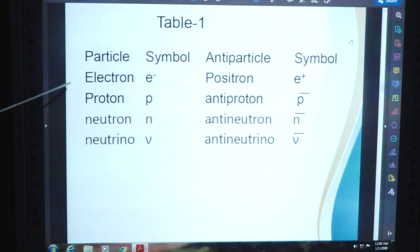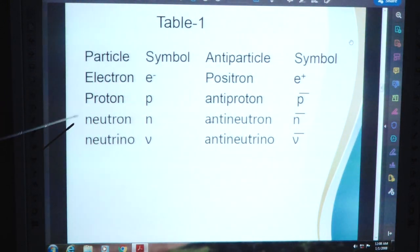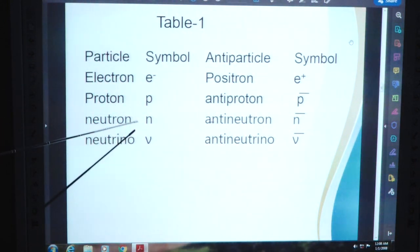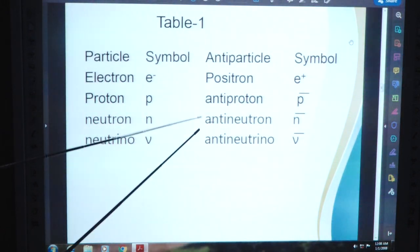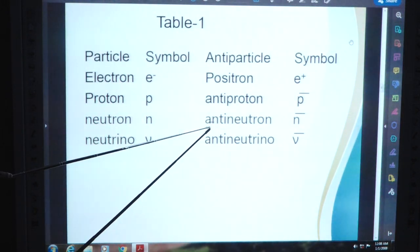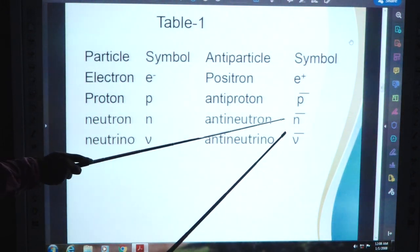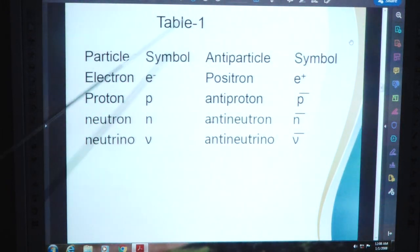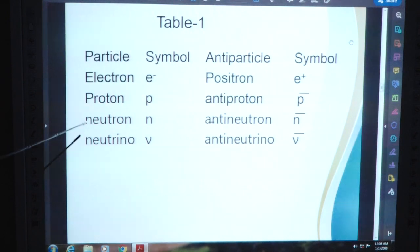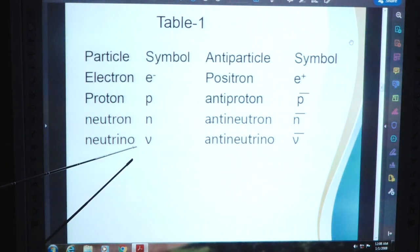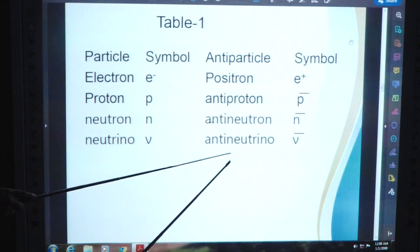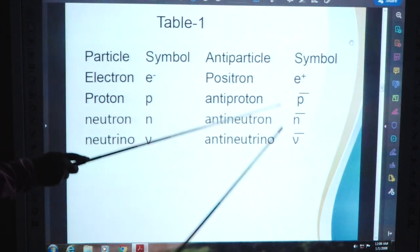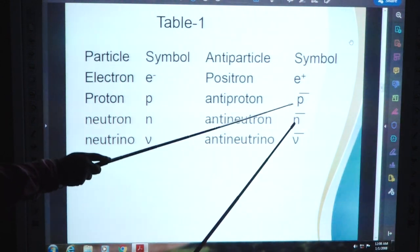The particle neutron has symbol small n; its antiparticle is antineutron with symbol N above the bar. The particle neutrino has symbol nu; its antiparticle is antineutrino with symbol nu above the bar.